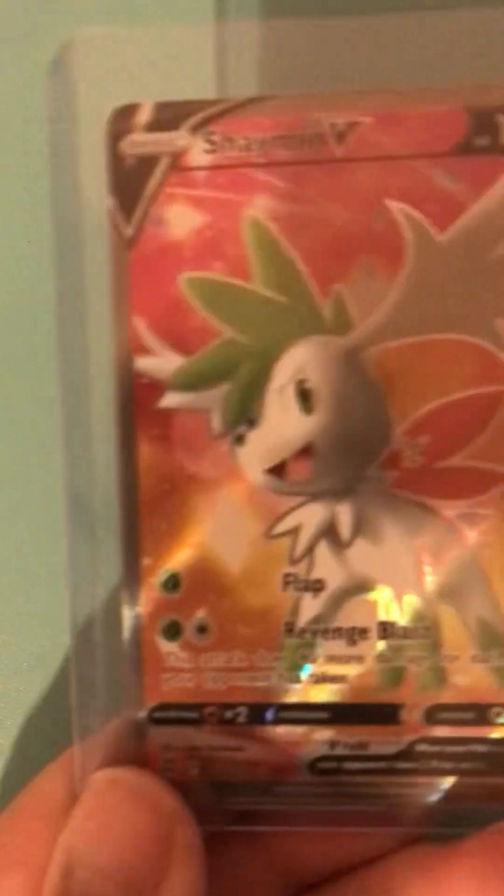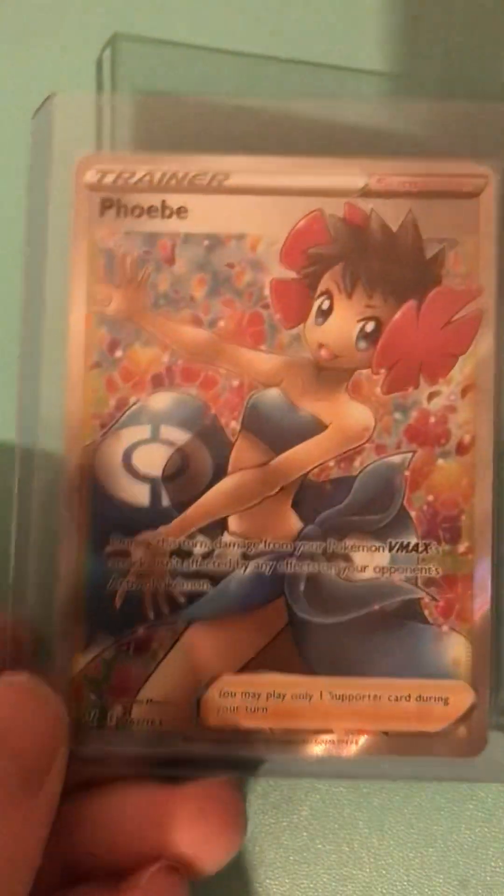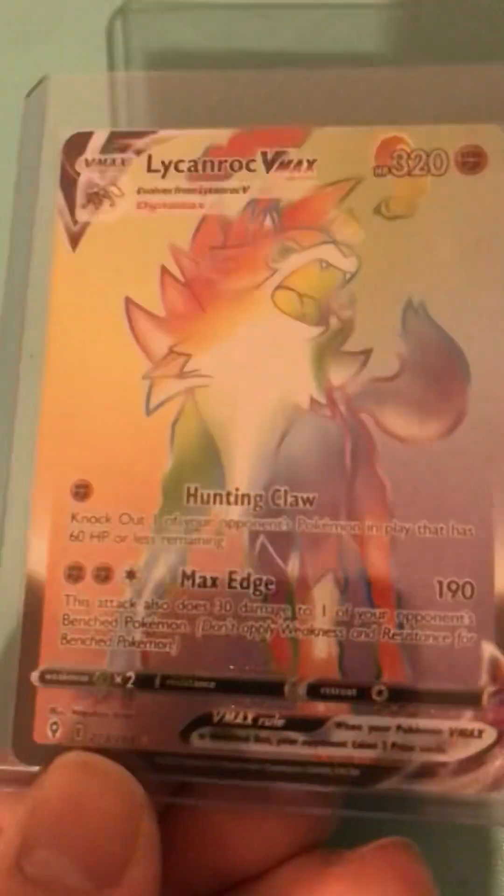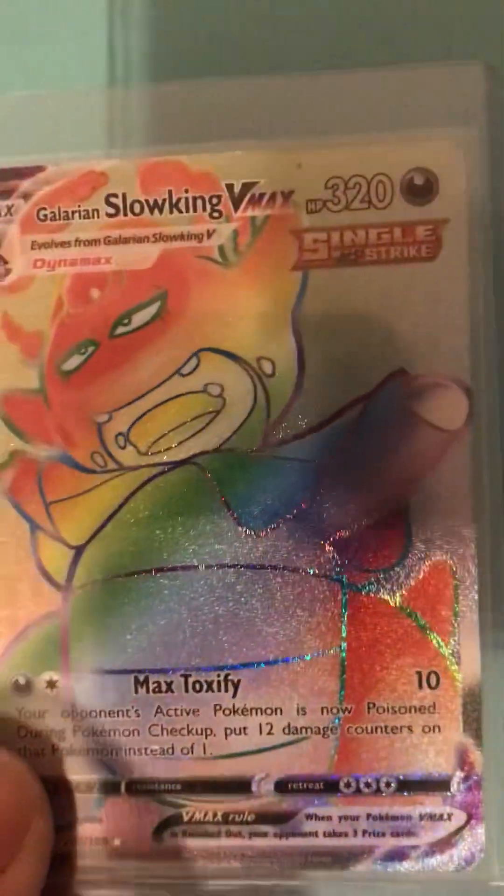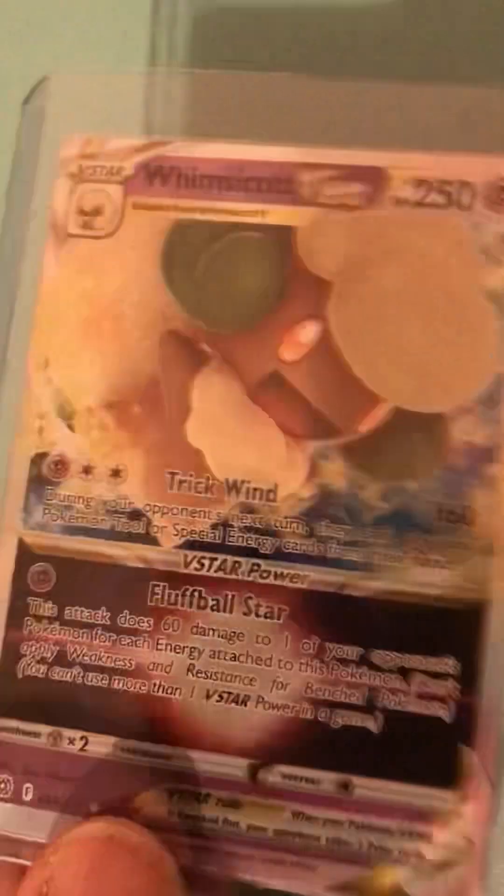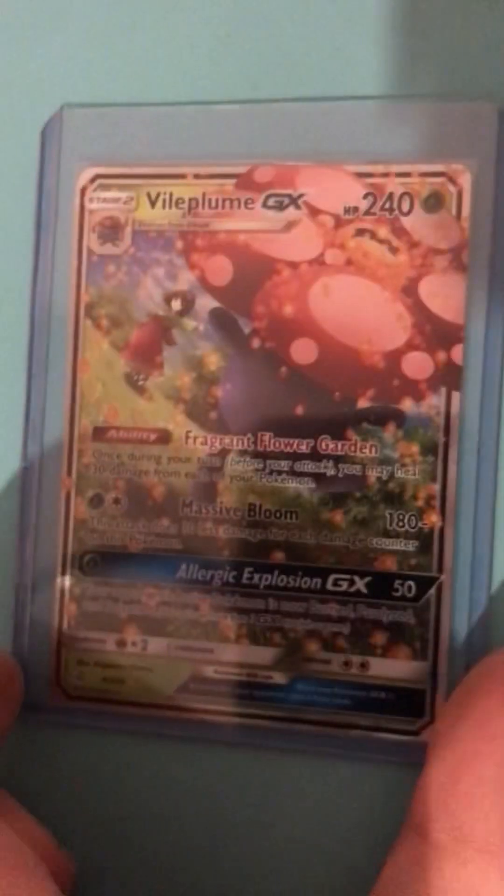Right, Shaman from Brilliant Stars, Phoebe, Leafeon from Evolving Skies, Slowking, Whimsicott from Brilliant Stars, and this one from Cosmic Eclipse.